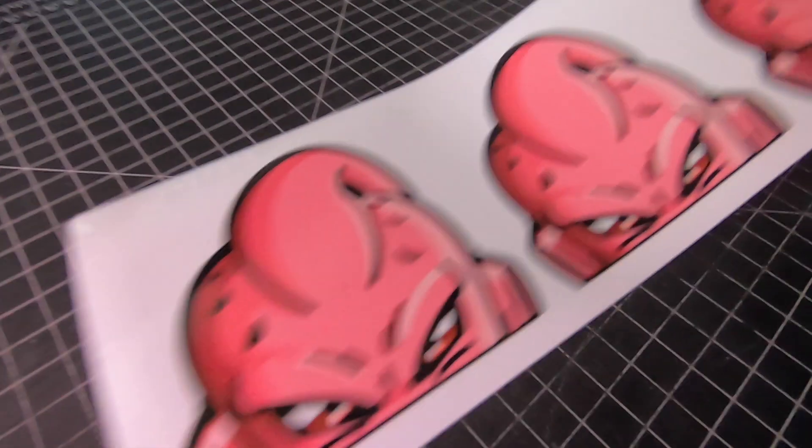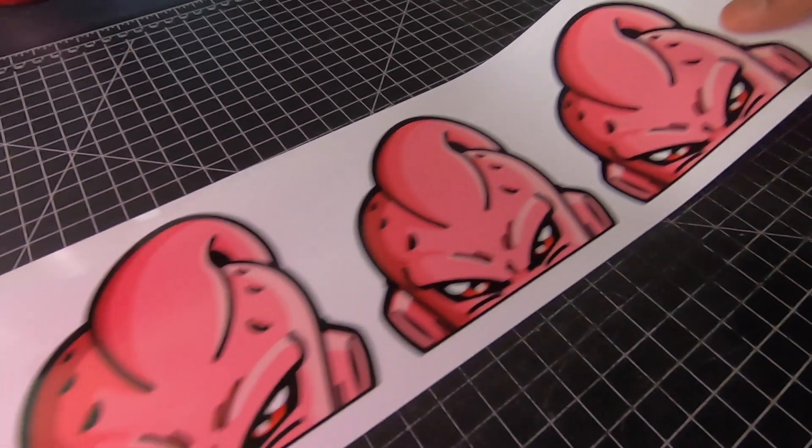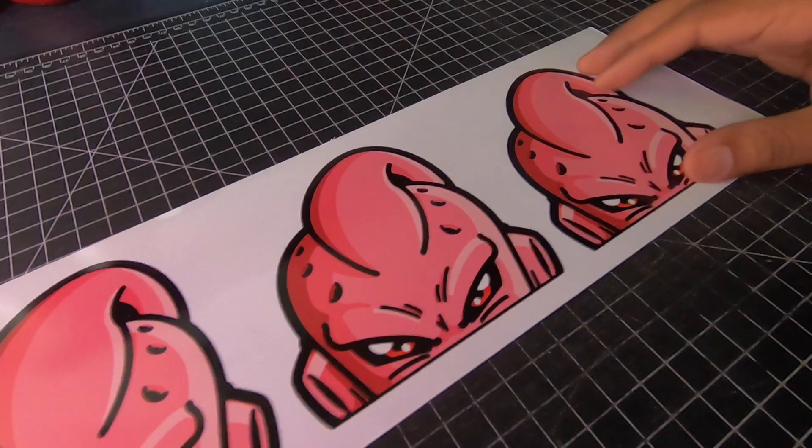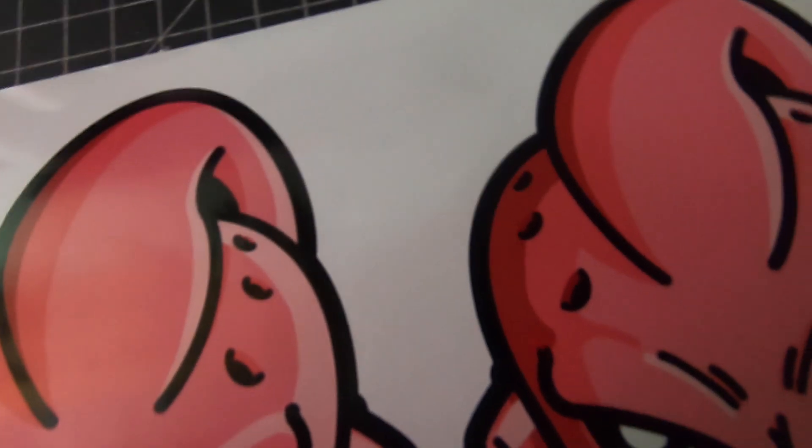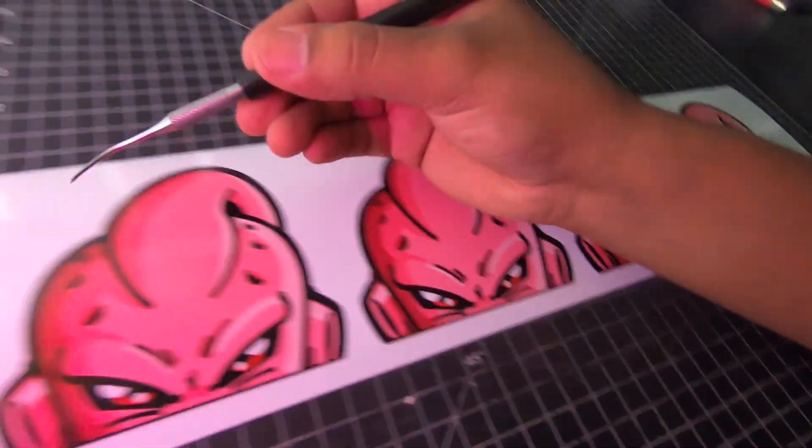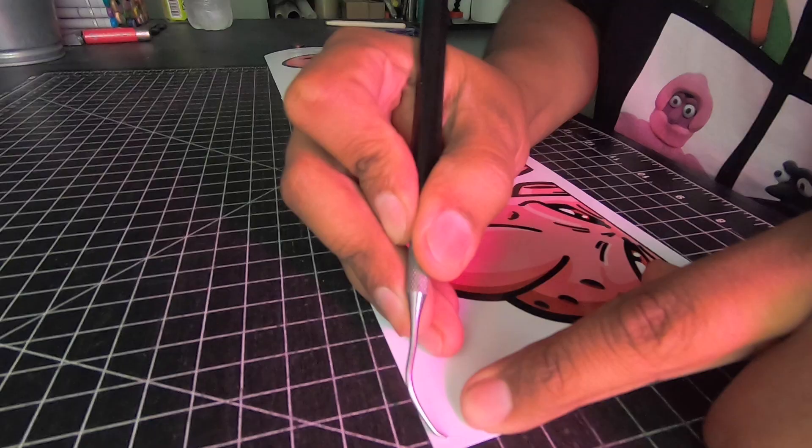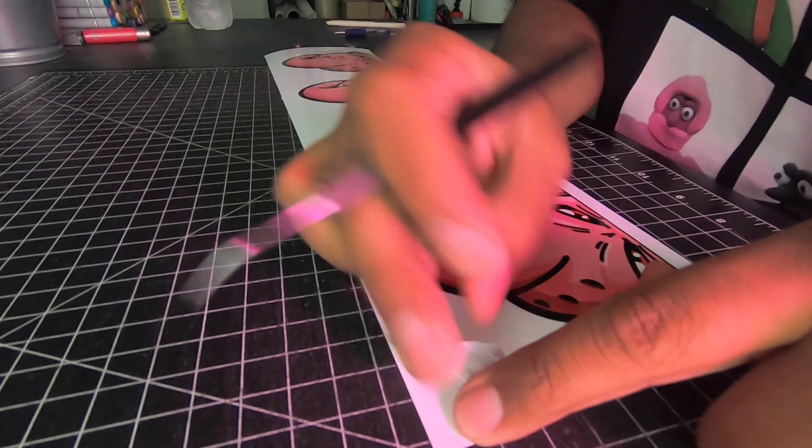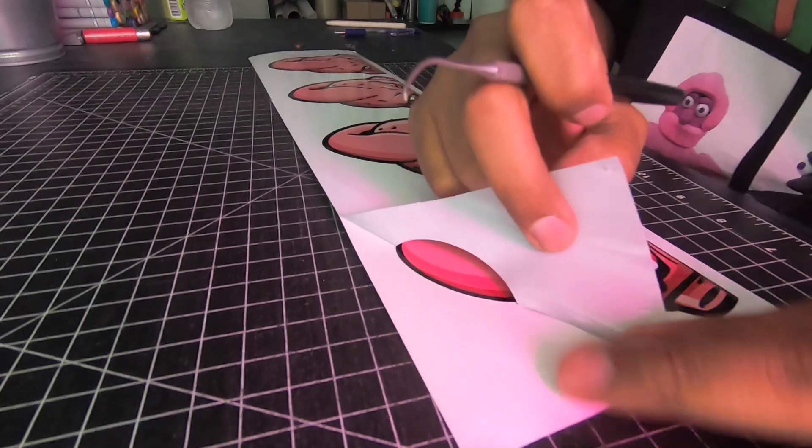All set. Let's go ahead and take this to the desk and finish this off. It's been printed, it's been cut, all you got to do is just take off the extra vinyl. So we got our weeding tool here and we're just going to take this off.